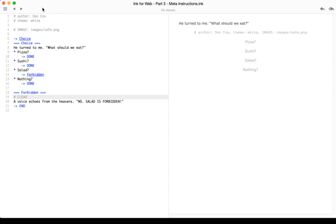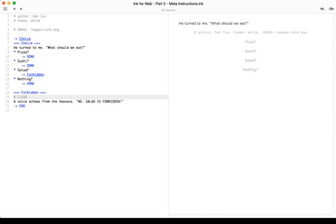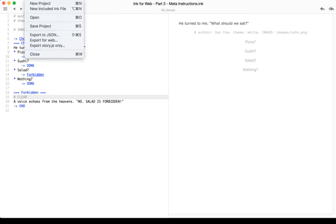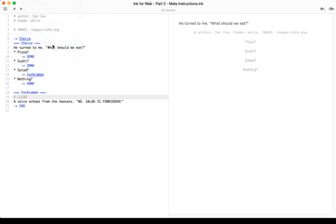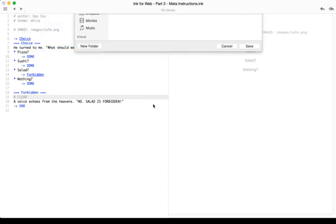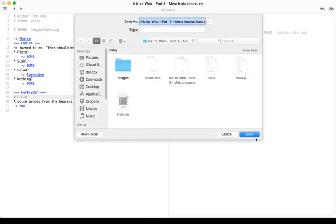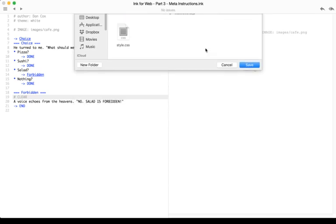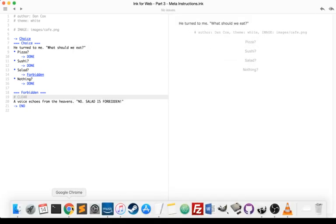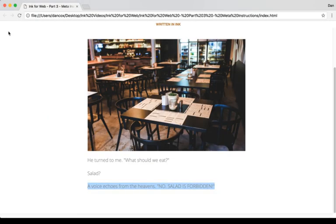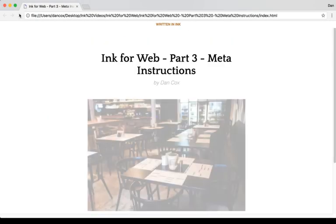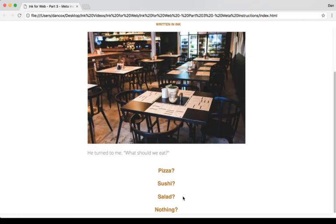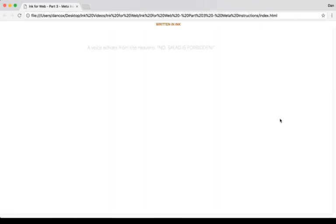And again, as we're changing tags or changing content or changing code, we can do that by saving the project, so we save the code, Export story.js only, within that folder, Save, Replace, come back to the HTML file, and refresh it to see those changes. Salad is forbidden.